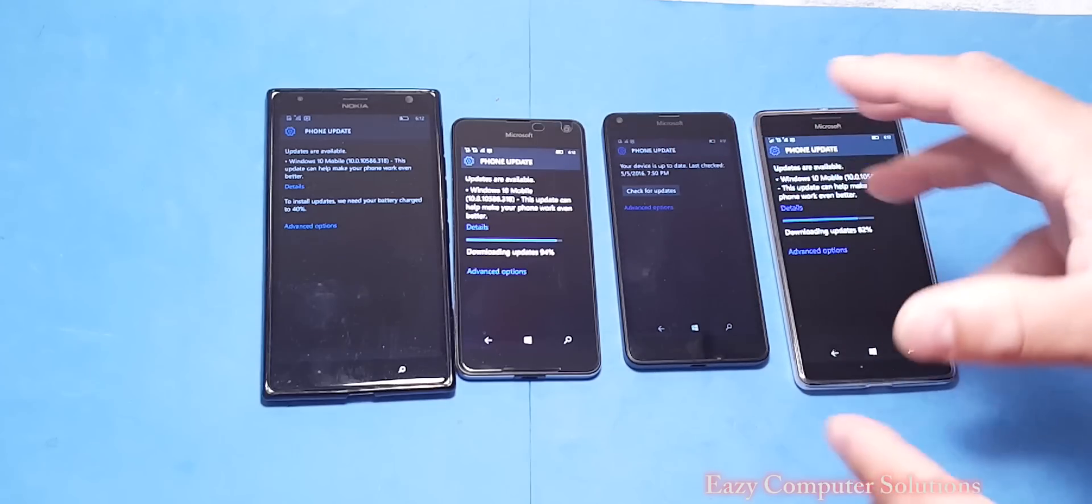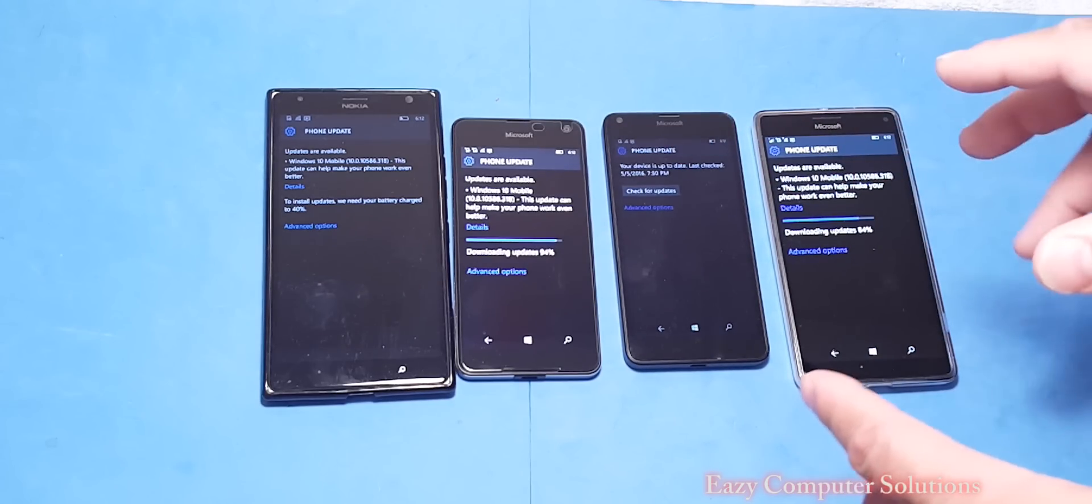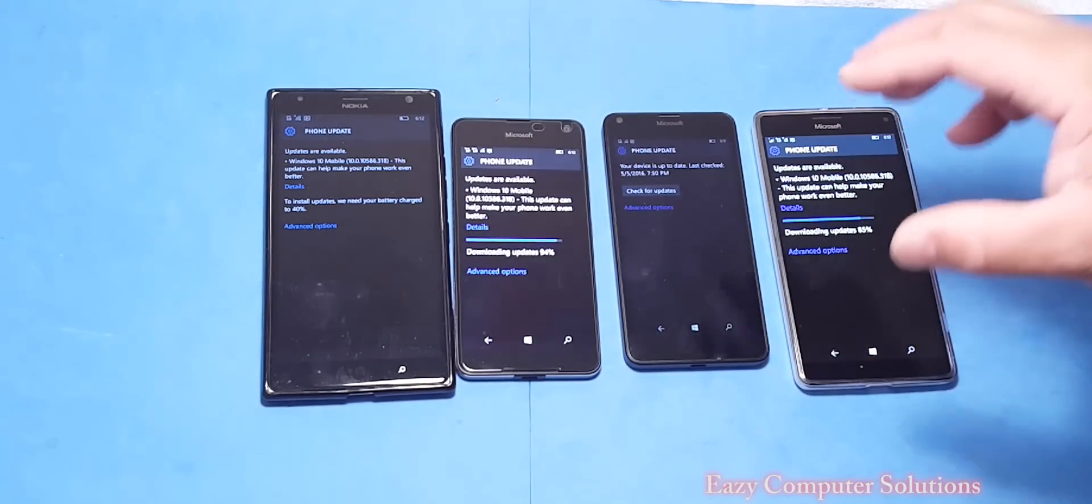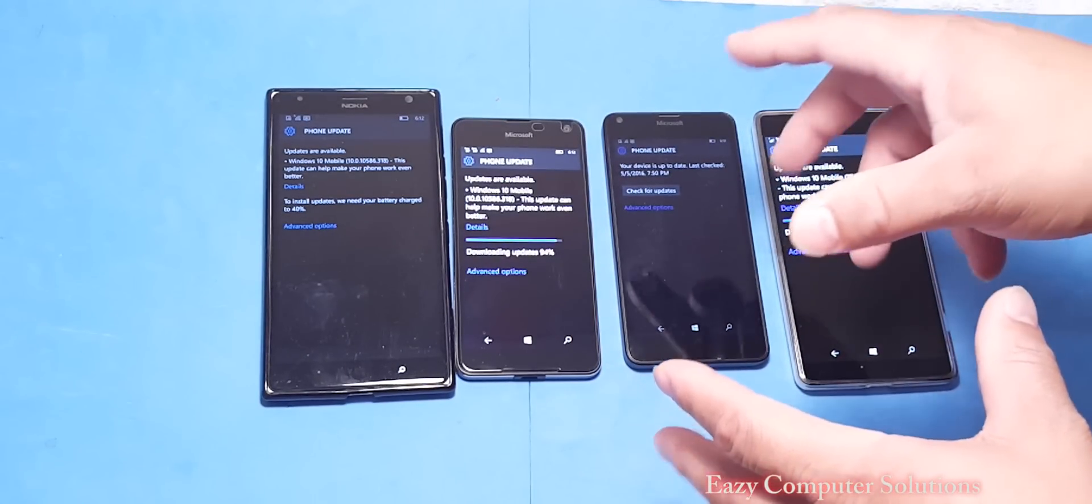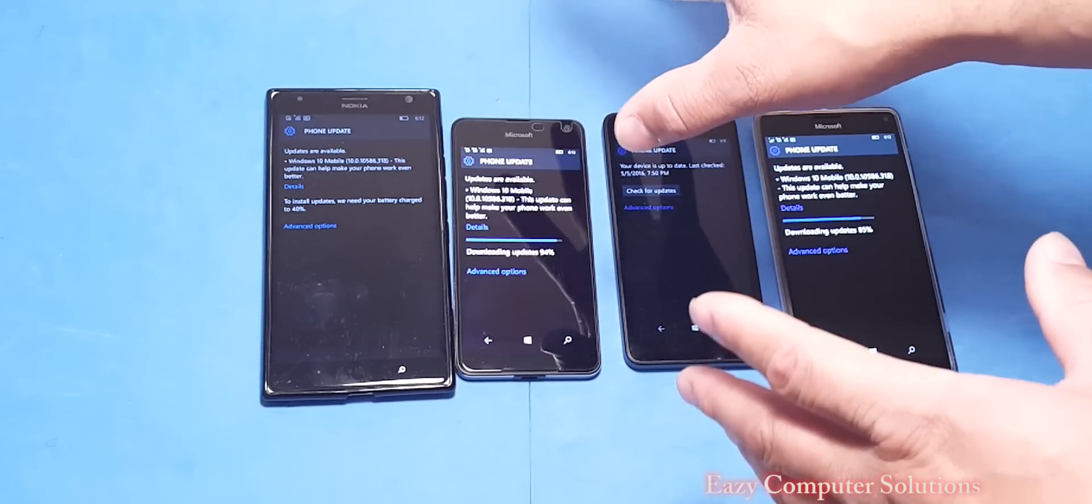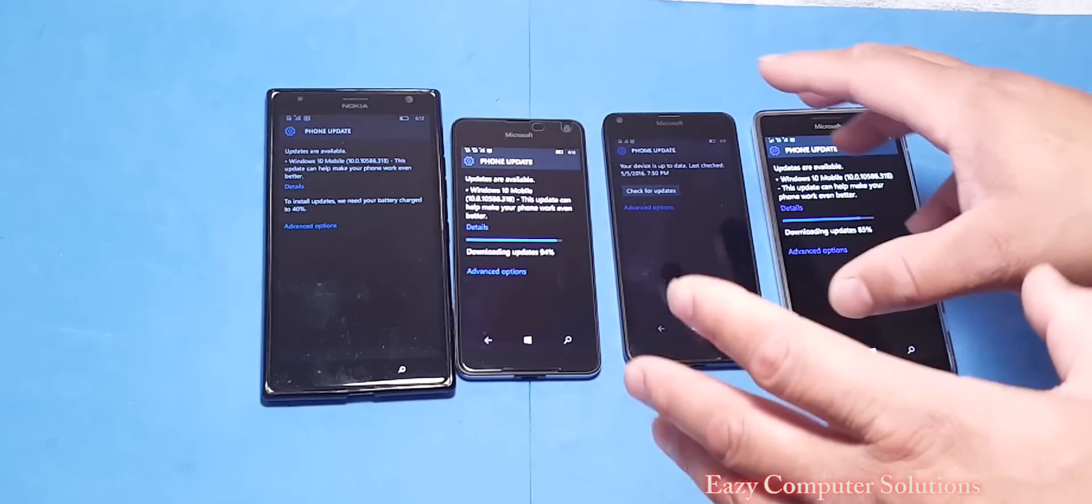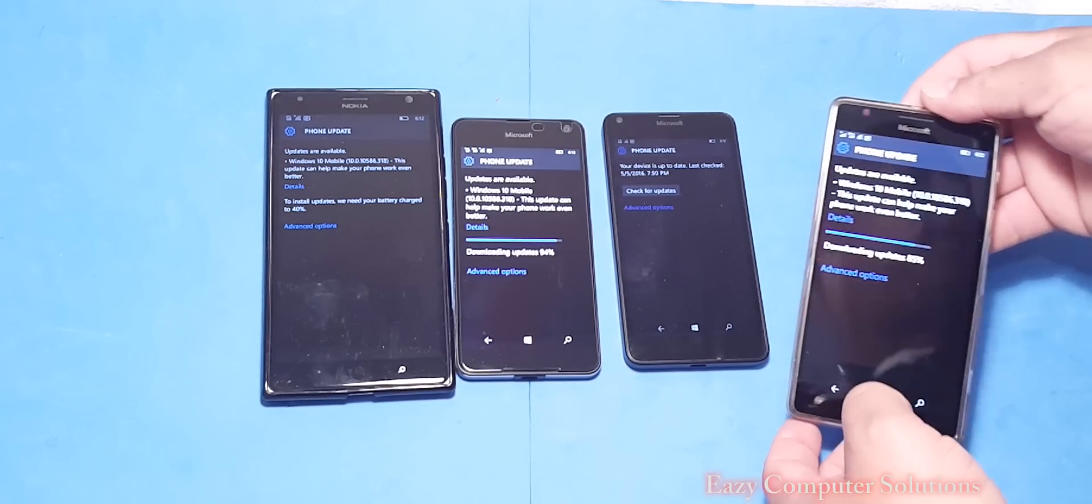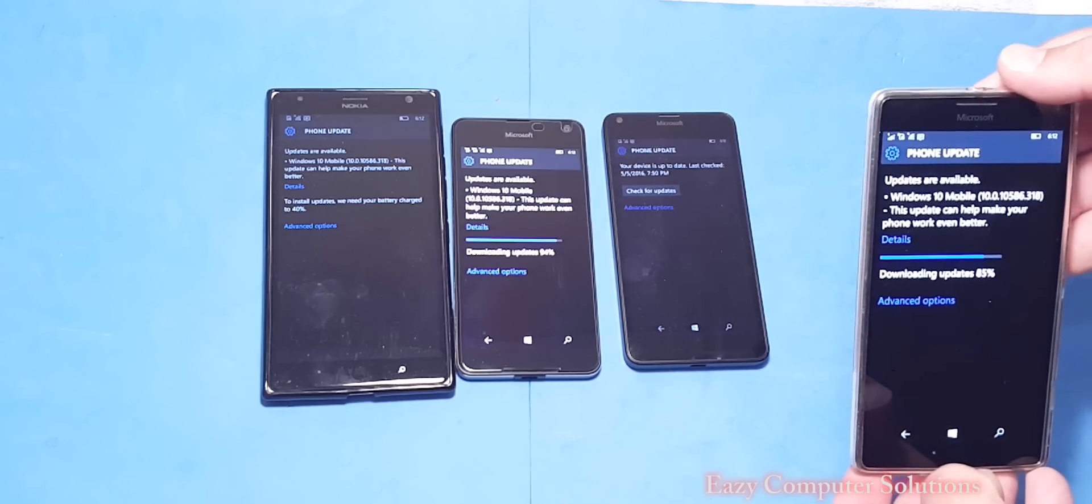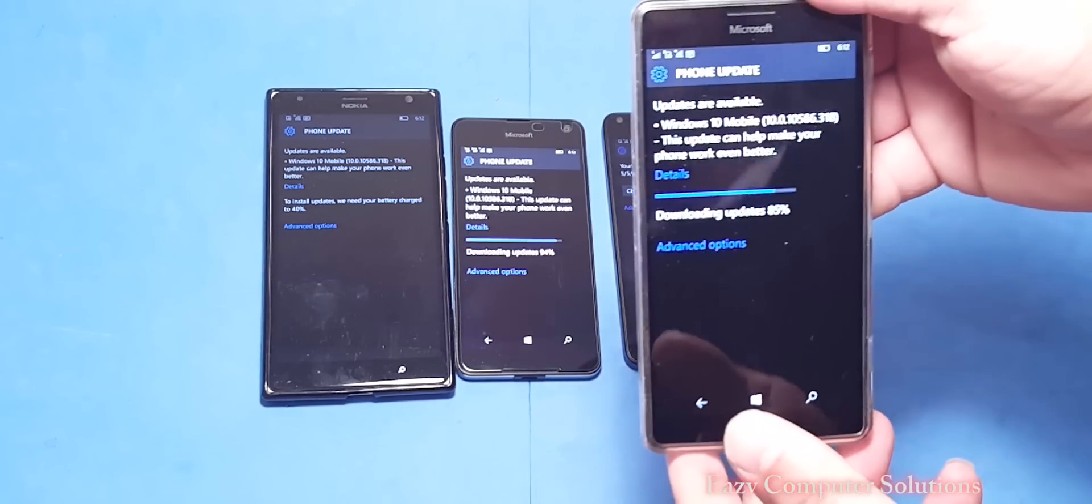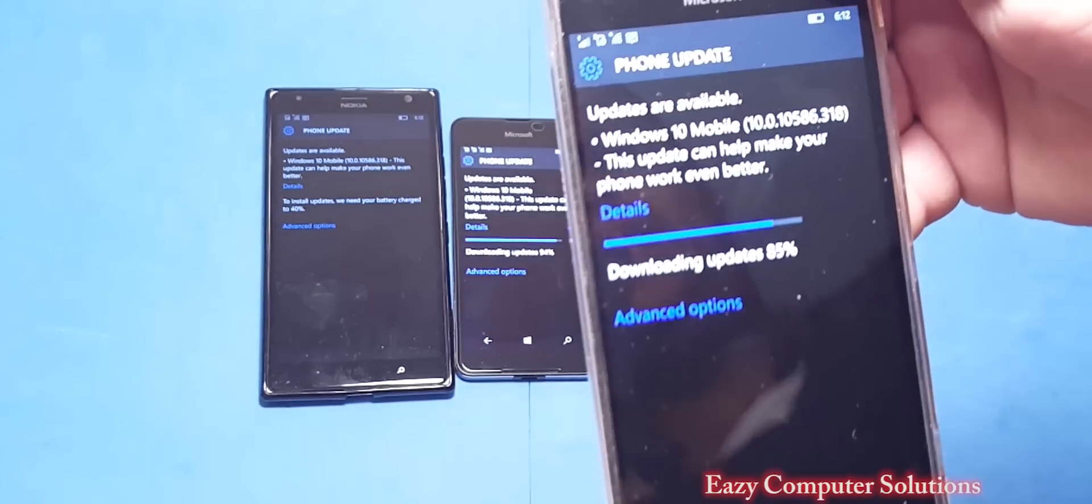Hello guys, this is Erica again with another video. Today I got all updates on all my Lumia devices. I got to check out the others, but real quick guys, on May 10th of 2016, the 318 build is being updated right now.